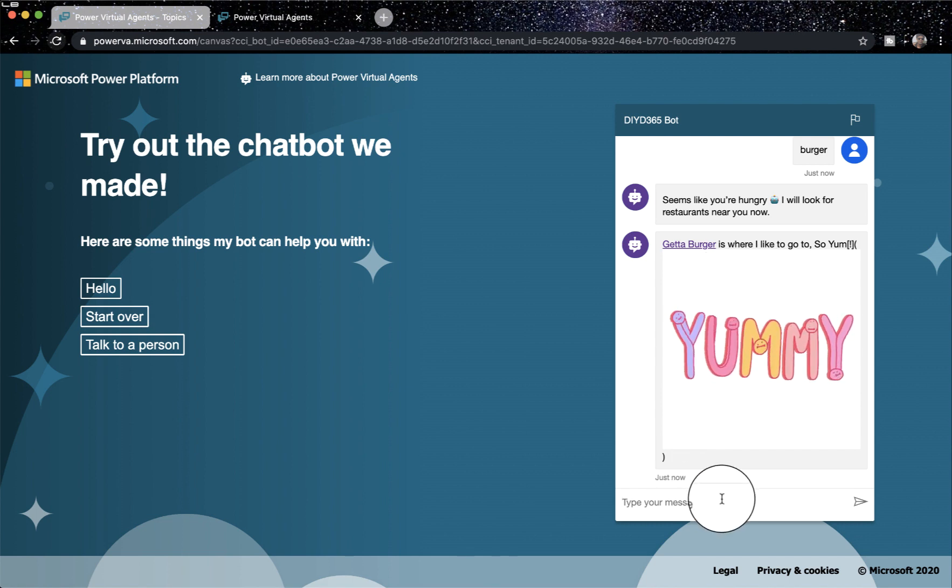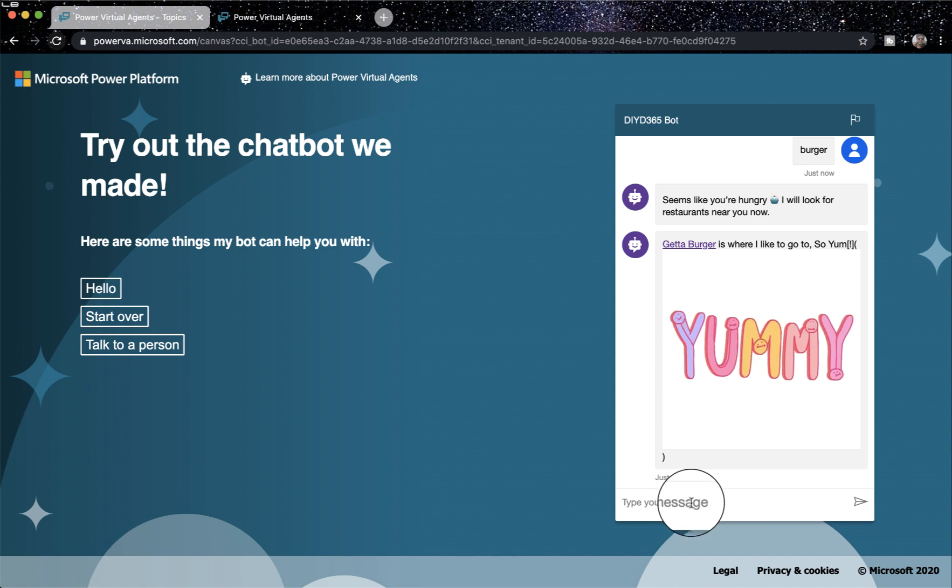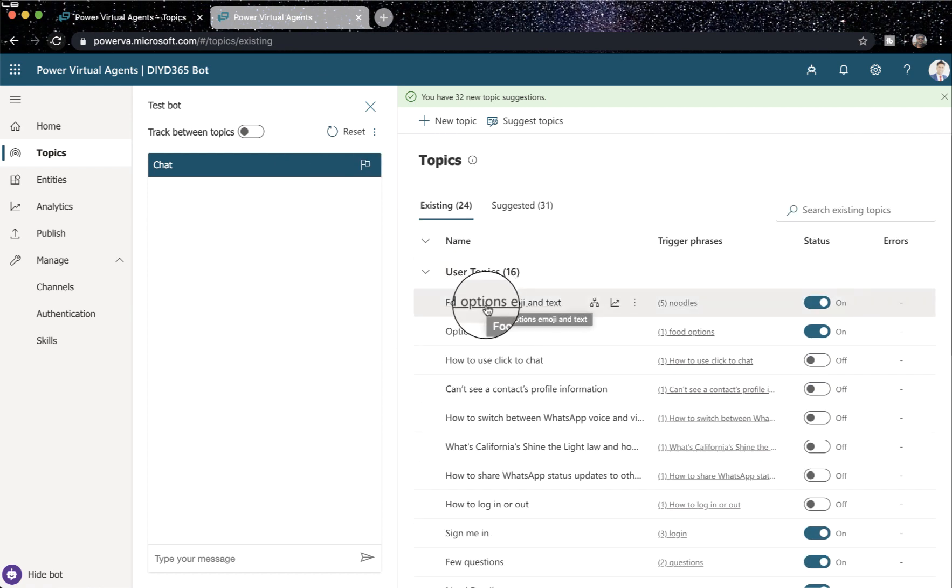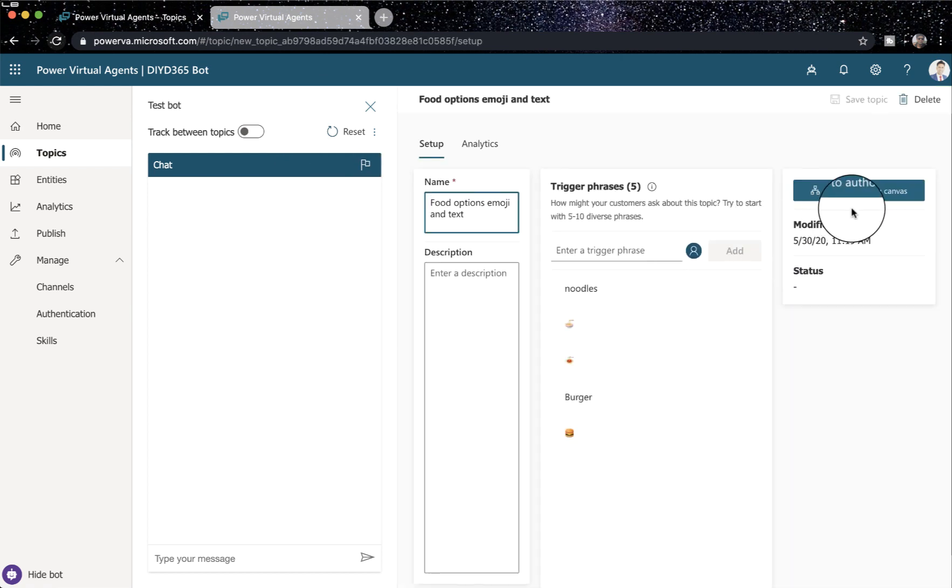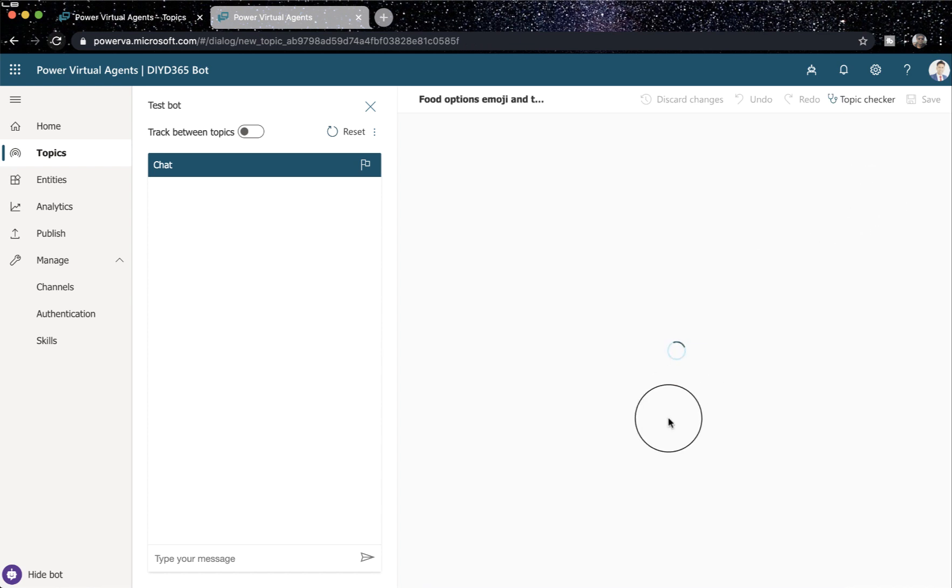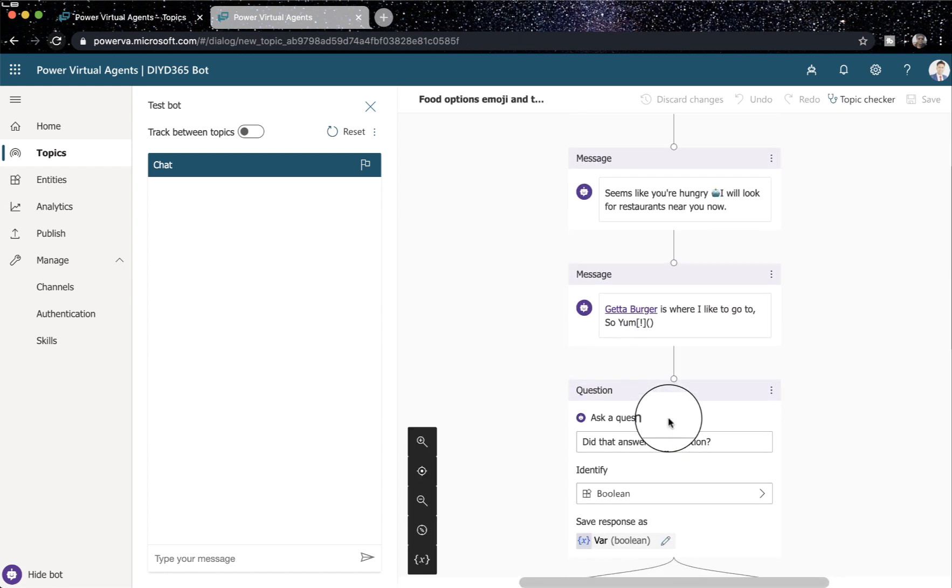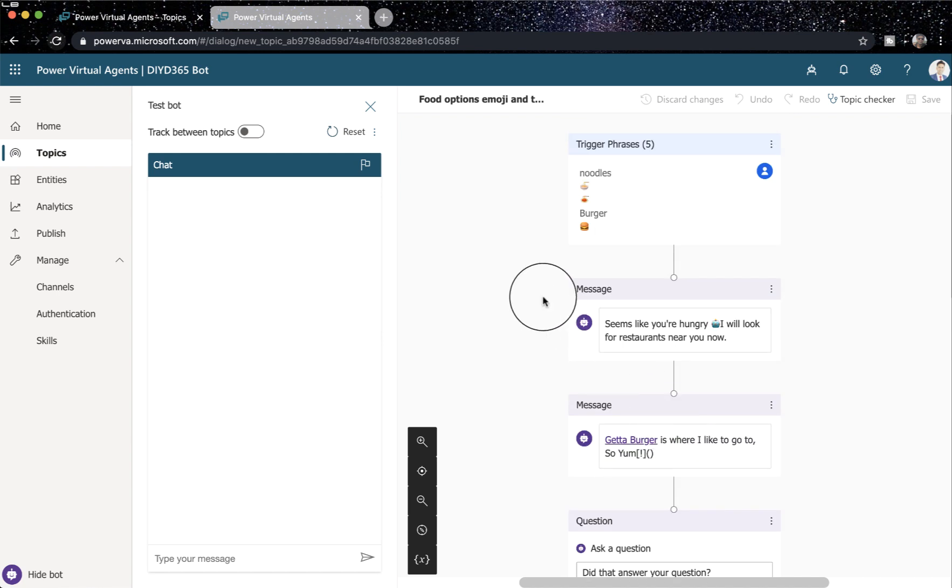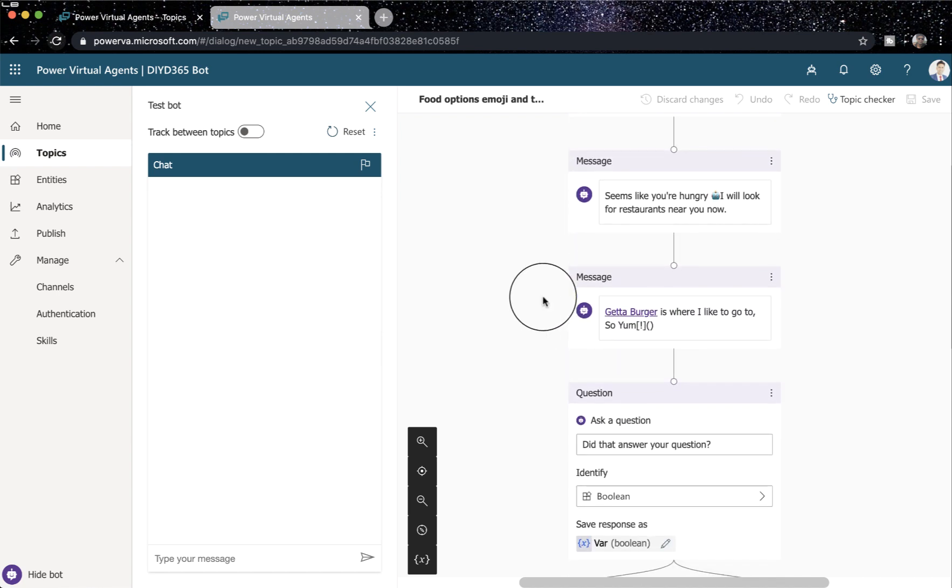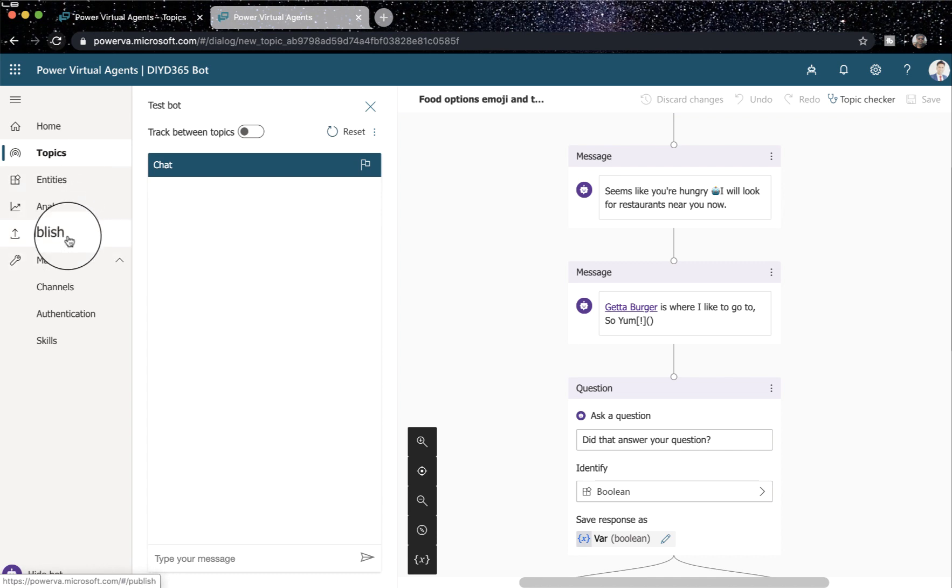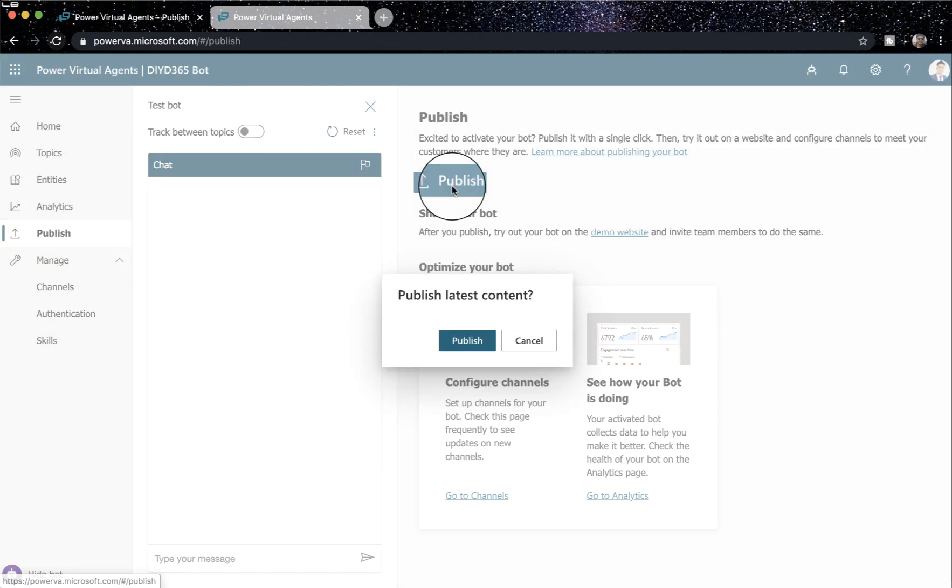Now, I've also configured, let me just go back. Where did I do it? Check the topic, food options, and check its authoring canvas. So it's basically this. I will just publish it once more.